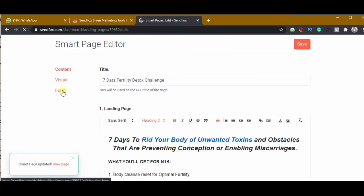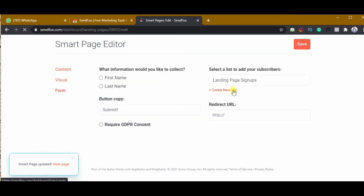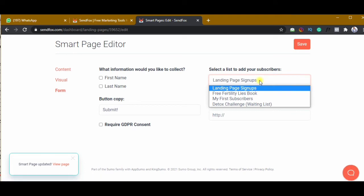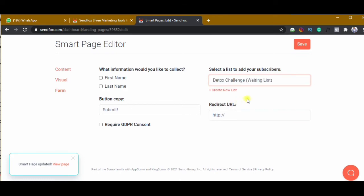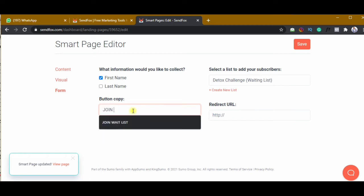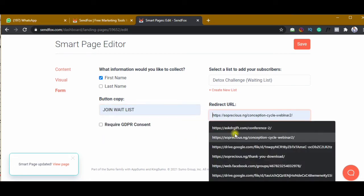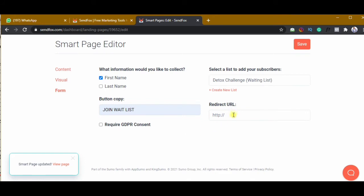Next, let's go to Forms. I'll select the list I created first — that's the Detox Challenge Waiting List. Anyone who fills out the form on the landing page will be added to this list. I'll select first name, and for the button text I'll change it from 'Submit' to 'Join Wait List.' For the redirect URL, I want it to be the client's Facebook group link, so I'll go and get that link now.